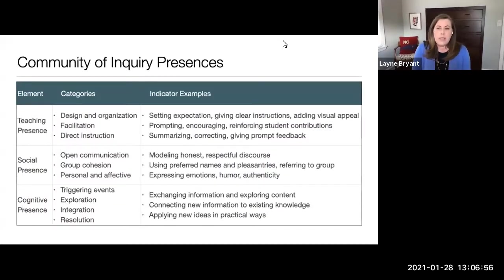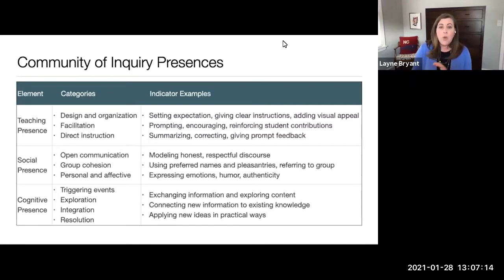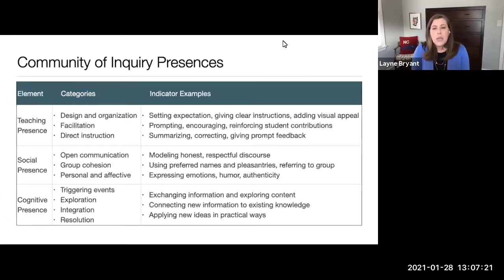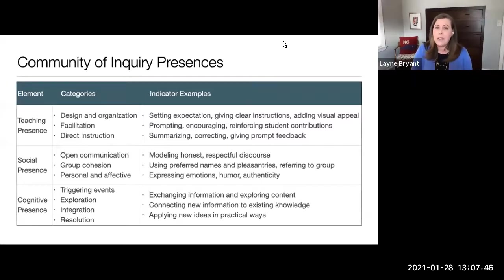The community of inquiry presences relate very closely to online discussion. This table shows how instructors and students might demonstrate these presences. Teaching presence is primarily on the teacher. An instructor can demonstrate teaching presence by creating engaging discussion prompts, setting clear expectations for students, directing or redirecting students when needed, and providing timely and constructive feedback on students' contributions and participation.